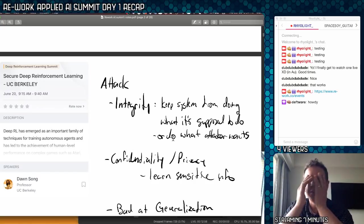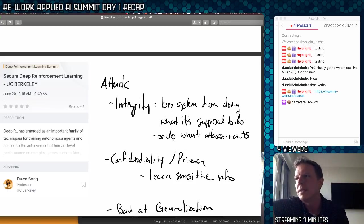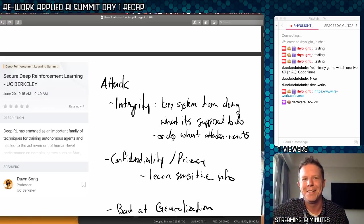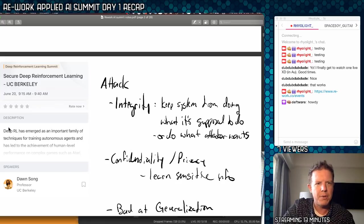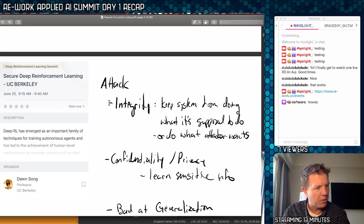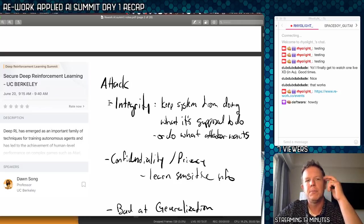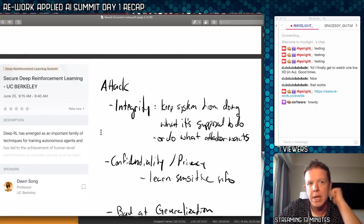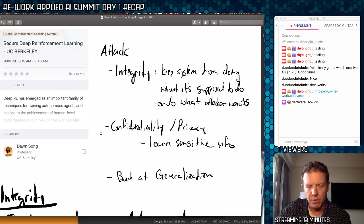All right, so the first talk — this has been a long day, quite a whirlwind. I'm ready to go reward myself with some Pakistani food. So let's talk about the first talk. The first one is Secure Deep Reinforcement Learning, by a professor at UC Berkeley. She was talking about ways to attack reinforcement learning systems. Most deep reinforcement learning systems aren't even deployed in production today — it's a big research topic — so we're already talking about how to attack them.